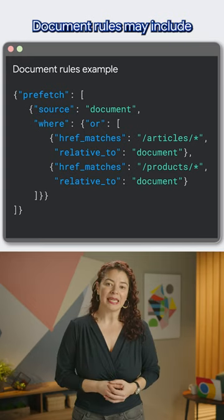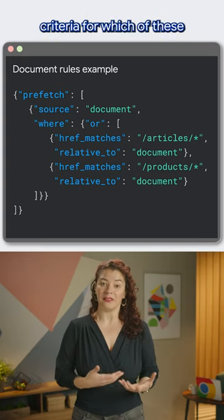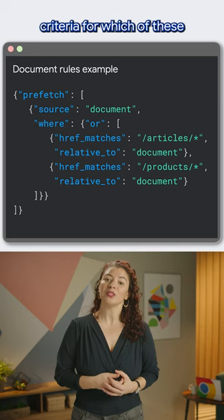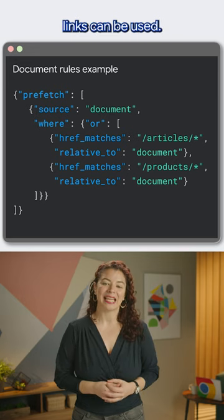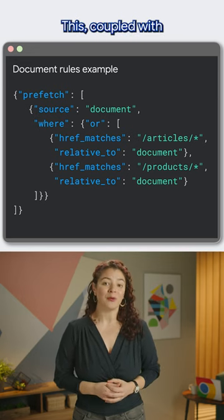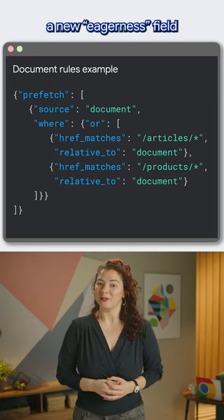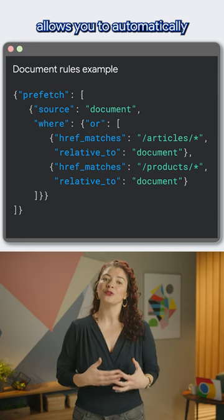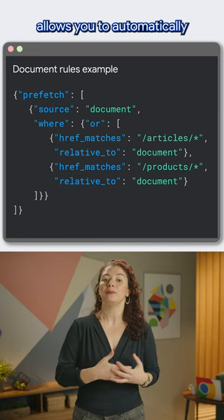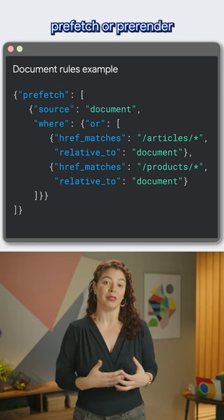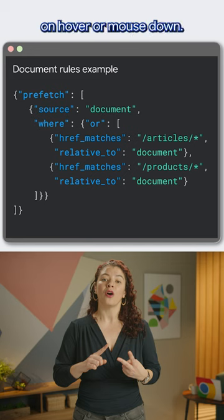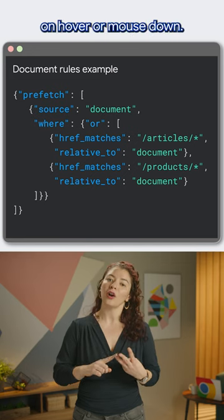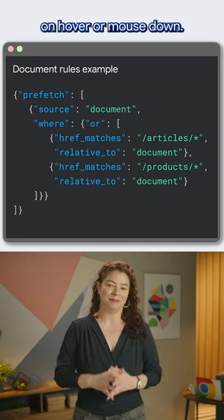Document Rules may include criteria for which of these links can be used. This, coupled with a new eagerness field, allows you to automatically prefetch or pre-render links on pages immediately, on hover, or on mouse down.